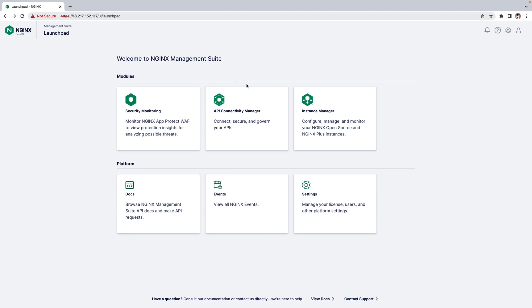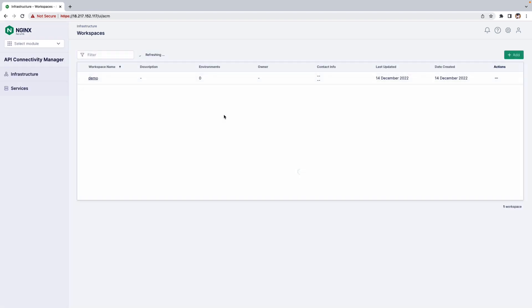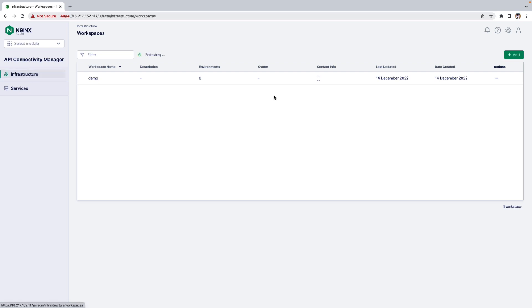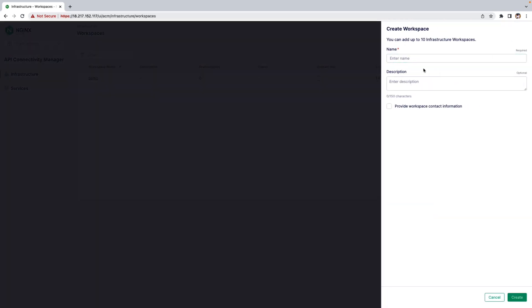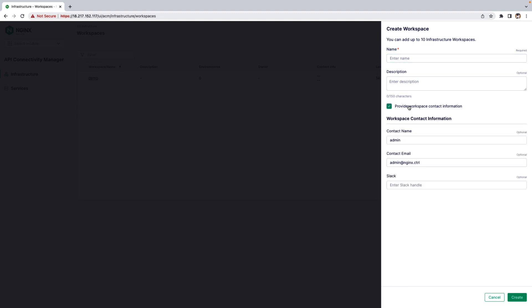This is the Nginx Management Suite home page. Let's go inside the API Connective Manager. Here on my left you'll see two tabs: Infrastructure tab and Services tab. Let's go inside the Infrastructure tab, where you can create multiple Workspaces and provide Workspace content information.